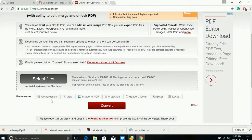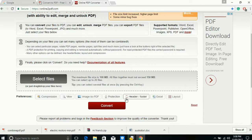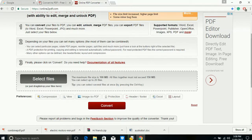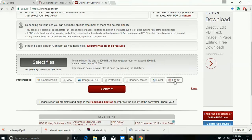Here you can compress your file, convert images to PDF, add password protection to your file, and add a header and footer to all your pages.